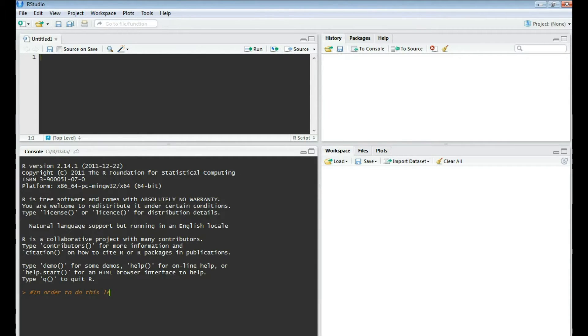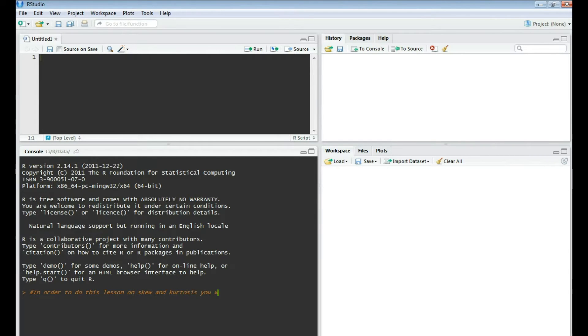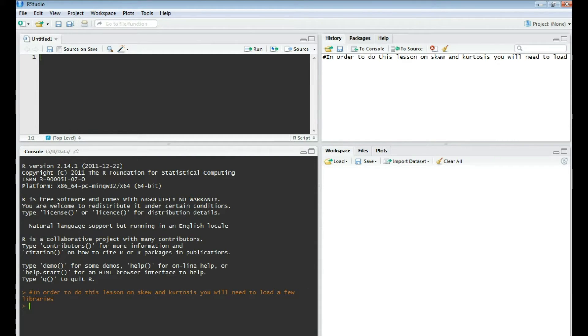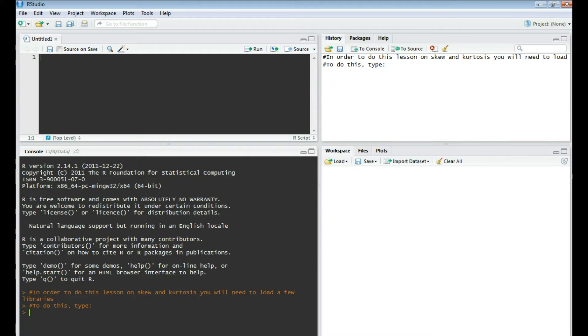And today we're going to focus on skew and kurtosis. I'm not going to go too much into what skew and kurtosis are, but I will show you how to find them in R and also some of the formulas used to calculate skew and kurtosis.